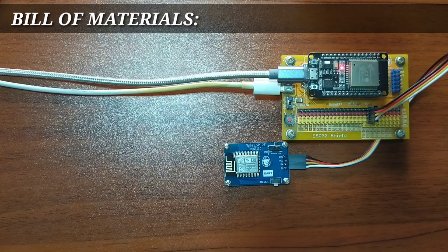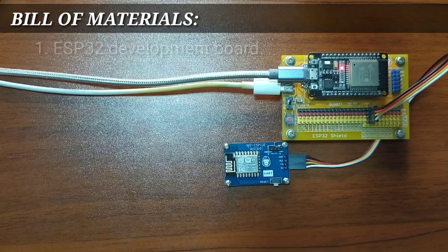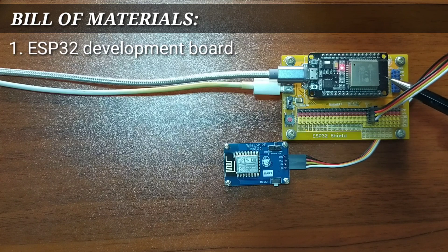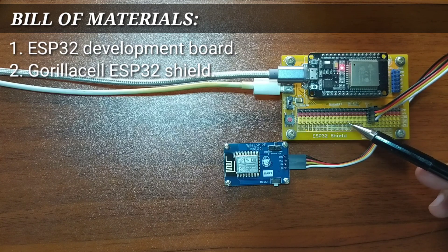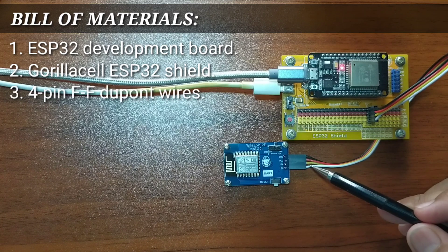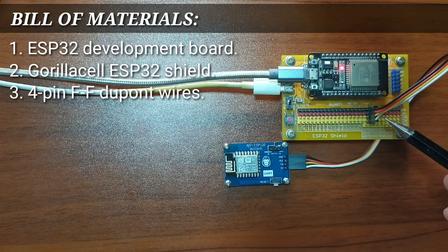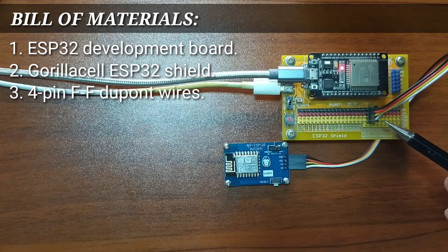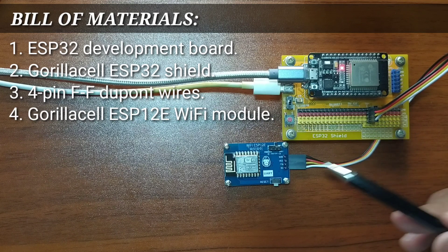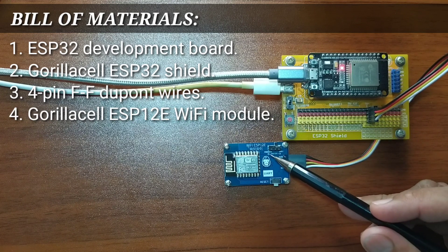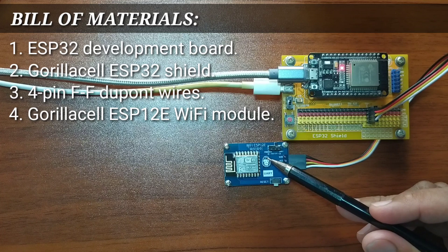In order to follow this lesson, you will need an ESP-32 development board, a Gorilla Cell ESP-32 shield, four pin female-to-female DuPont jumper wires, and of course, the ESP-12E Wi-Fi module itself.